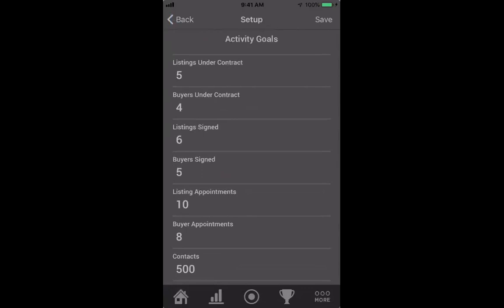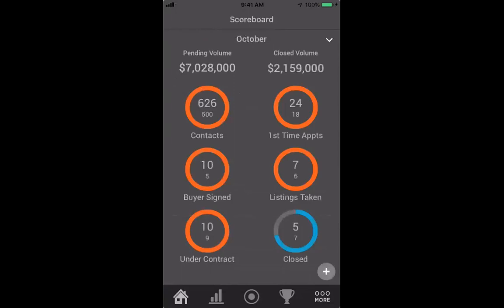Once you have those goals set up, go back on the bottom left to the home tab. That pulls up your tracking towards those goals. At the time I'm recording this, it's the end of the month. If you look at the top left contact circle, you'll see I set a goal of 500 contacts and I've hit 626 contacts. The white marker shows how close I should be to that goal — I've already hit it and the dashboard is showing that I've completed it.